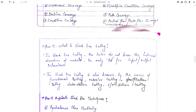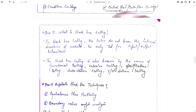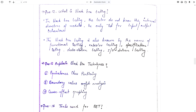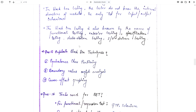What is black box testing? Just like it is opposite to white box testing — in white box the code is visible to the user, in black box the code is not visible to the user. In black box testing, the tester does not know the internal structure of the module and only tests for input-output behavior. Black box testing is also known as functional testing, exterior testing, specification testing, data-driven testing, or input-output-driven testing.